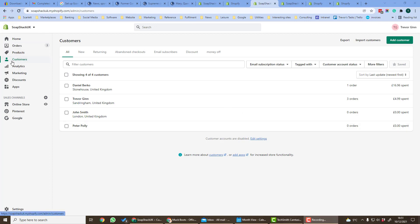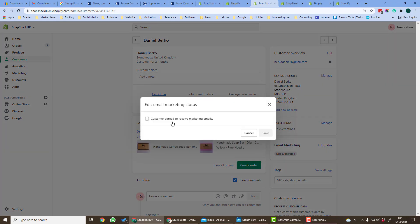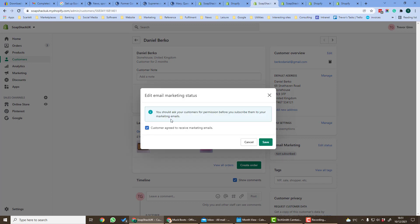From the customer list which is in the left hand side under customers, if we click on a customer we can see their email marketing status on the right hand side. If we edit status we can tick to that they agree to receive marketing emails. They can of course tick to receive marketing emails during the checkout process.